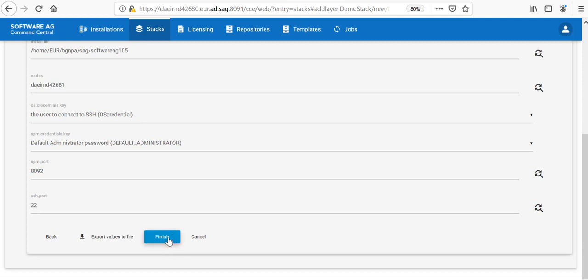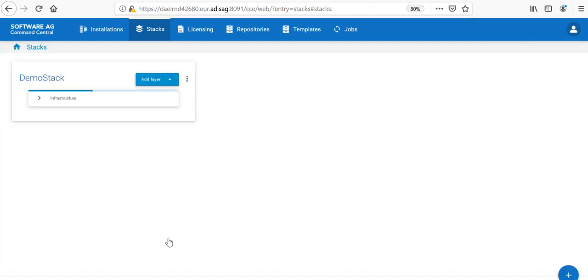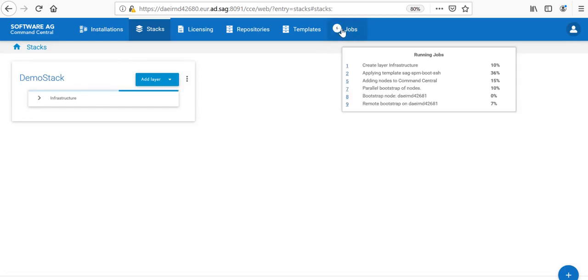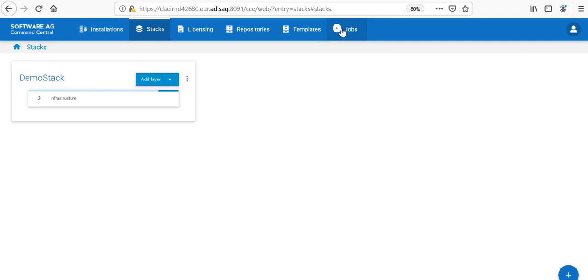Then, I can click Finish and this will trigger a job which will connect to the remote node, install SPM and create an infrastructure layer. I can monitor that the jobs are already running and it will take some time for the jobs to complete.